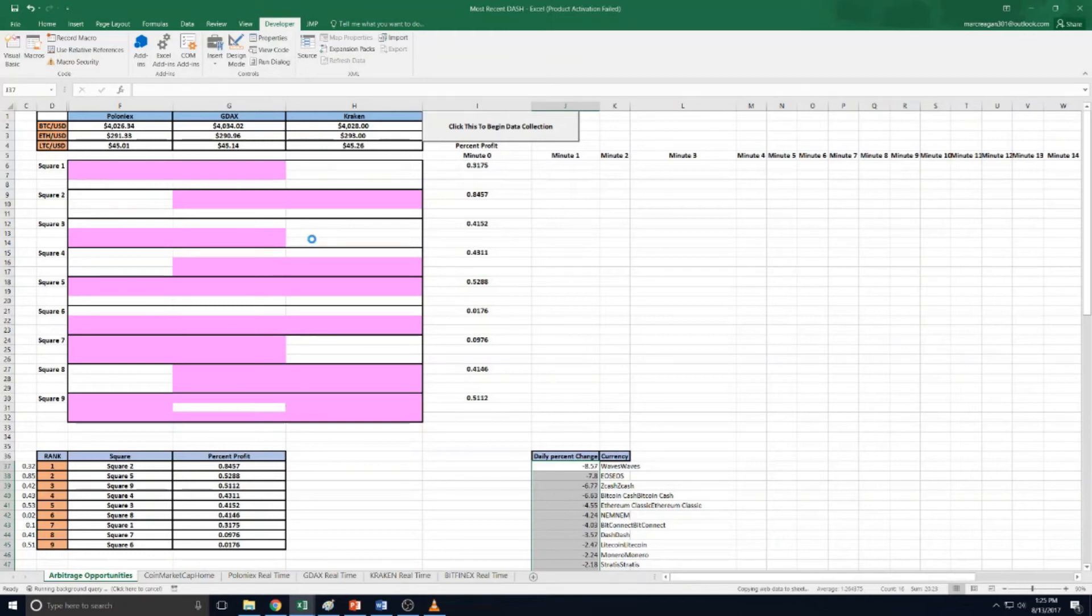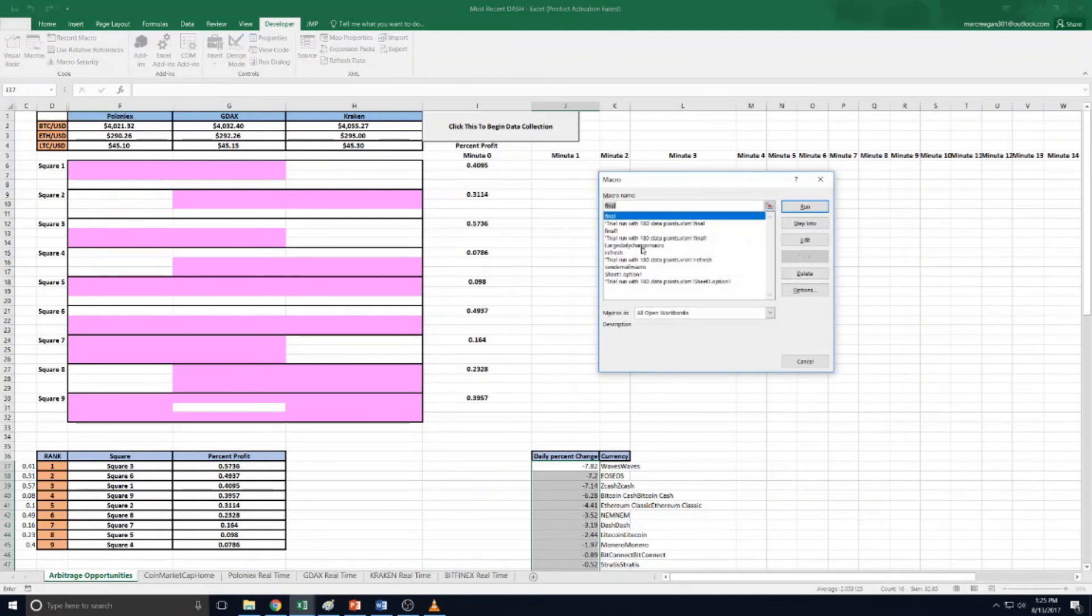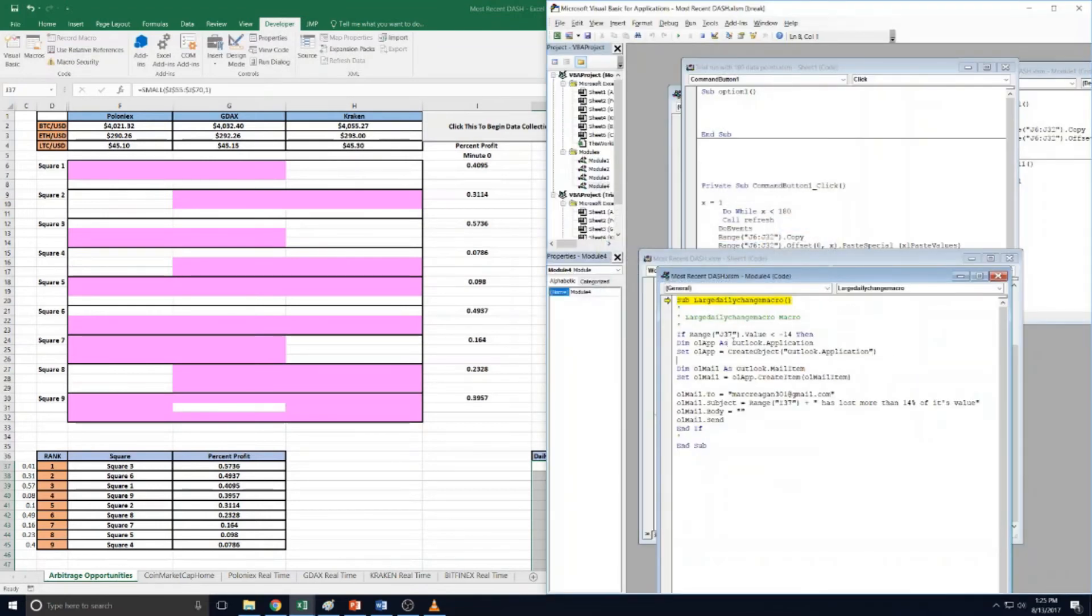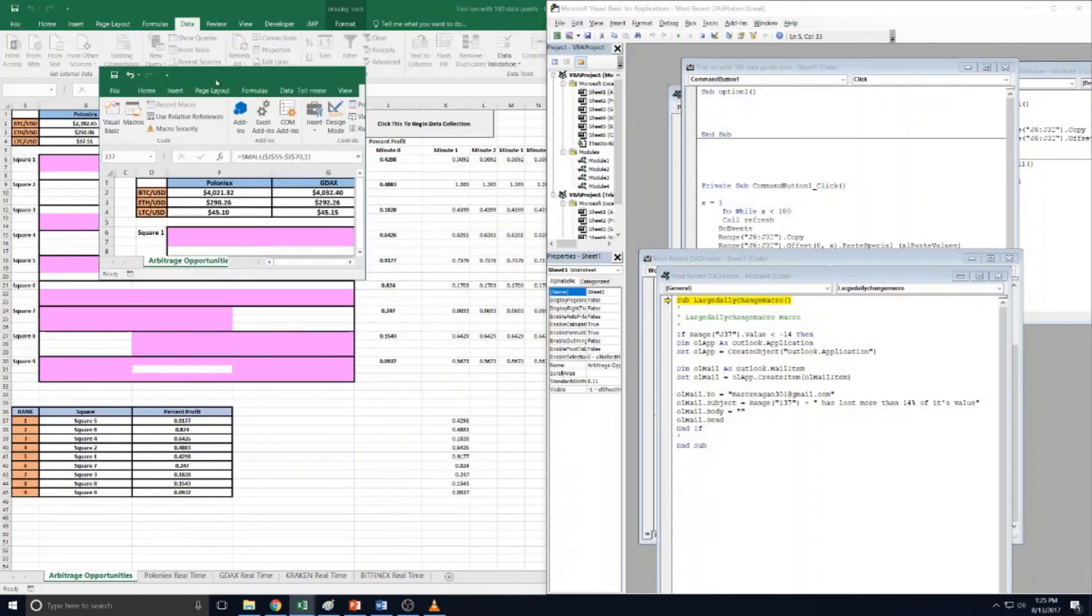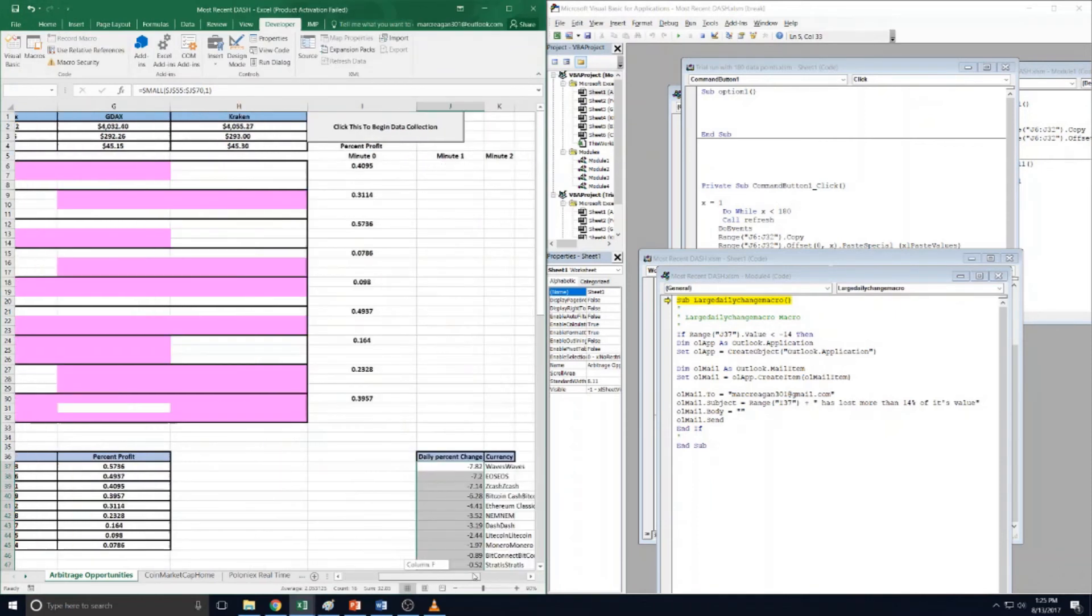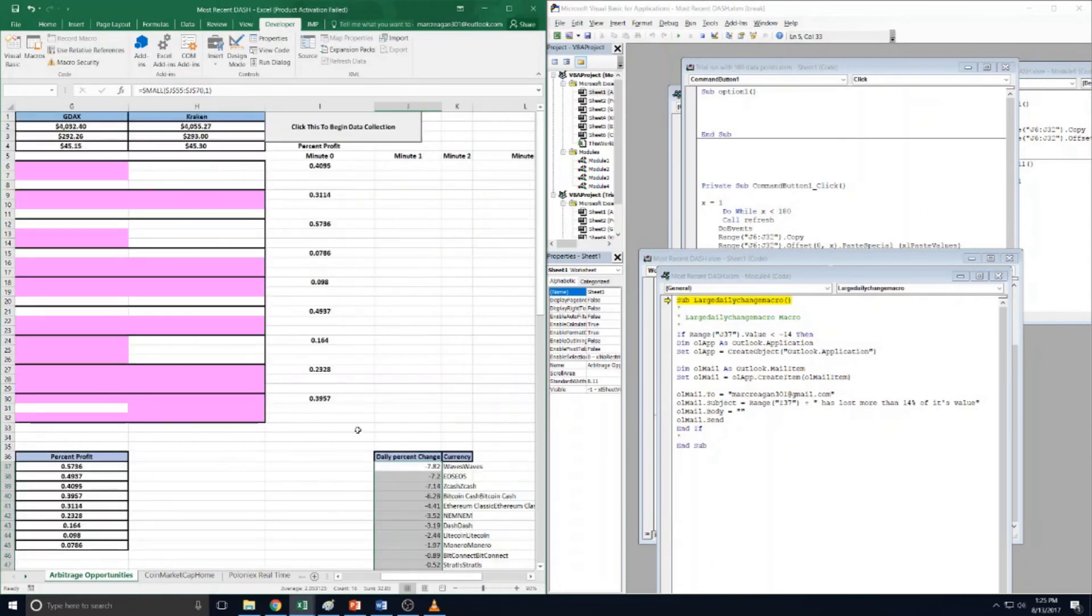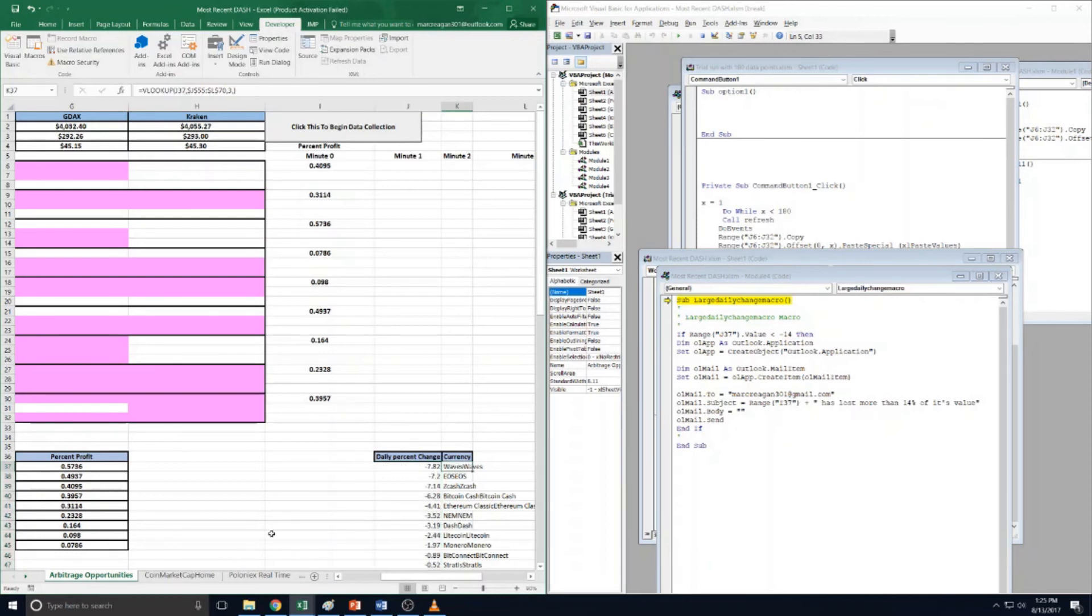For the large daily change macro, that's the one that will look at the large daily change here. If it's below a certain percent, it's gonna send an email. Your macros are located here - large daily change macro, step into. Okay, so if range J37 is less than negative 14...